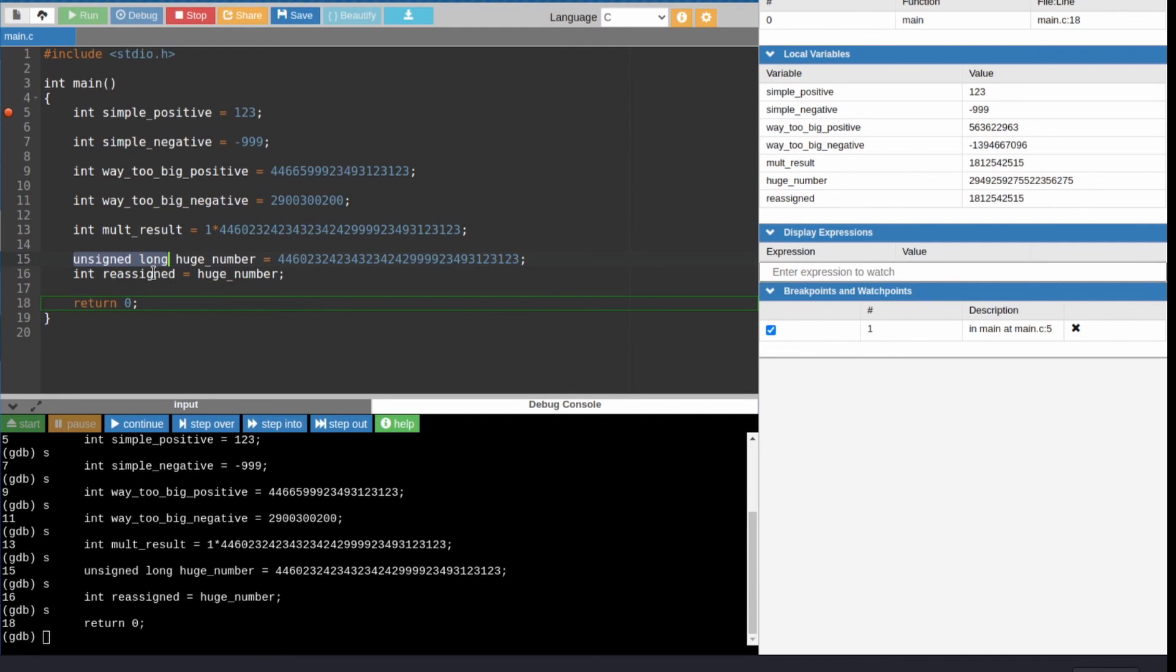And now we're going to do an assignment where we take the huge number, and we try to put it in an even smaller box, this reassigned box. We'll do that now. Now, and the thing to note is the multiplication result and the reassigned value are the exact same. That just tells you that multiplication is producing an unsigned long. And a long is 8 bytes in C. An int, signed int, is 4 bytes. And that explains the behavior that we're seeing.